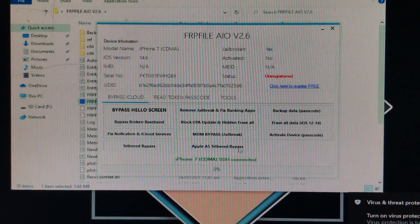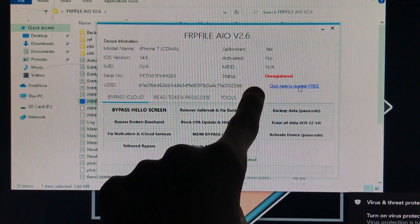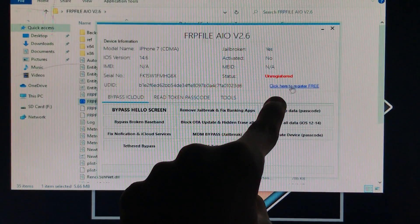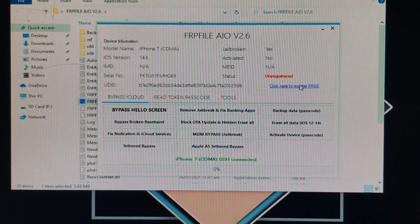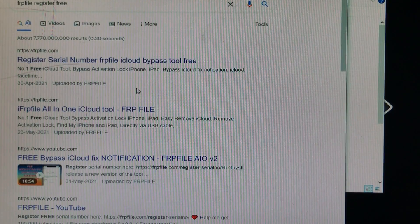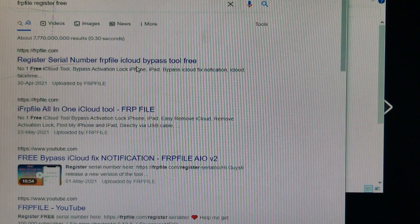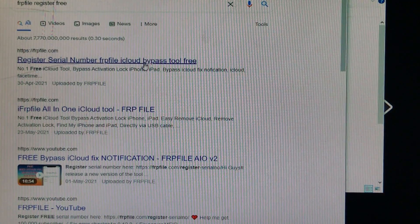So as you can see my device is connected but it is saying status unregistered. For registration we are going to click here to register for free. Click on the first website. Open this one. This registration is completely full free.